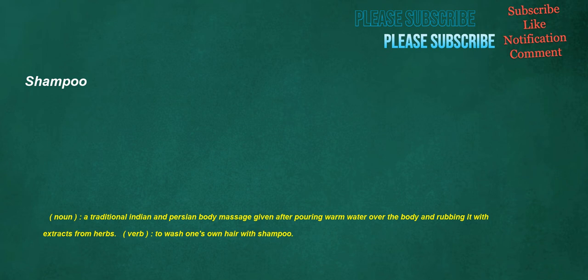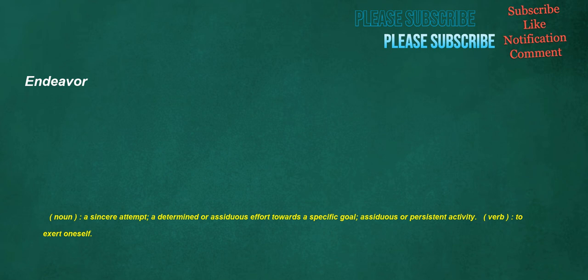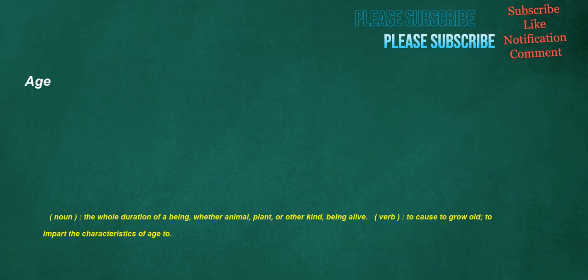Shampoo. Noun: A traditional Indian and Persian body massage given after pouring warm water over the body and rubbing it with extracts from herbs. Verb: To wash one's own hair with shampoo. Endeavor. Noun: A sincere attempt, a determined or assiduous effort towards a specific goal. Verb: To exert oneself. Age. Noun: The whole duration of a being, whether animal, plant, or other kind. Verb: To cause to grow old, to impart the characteristics of age to.